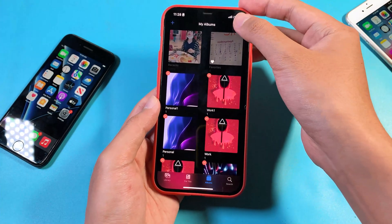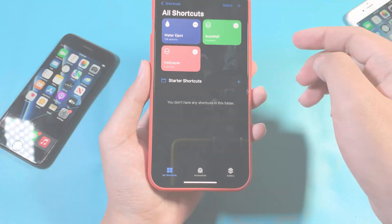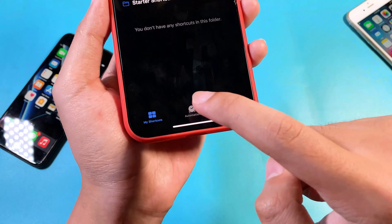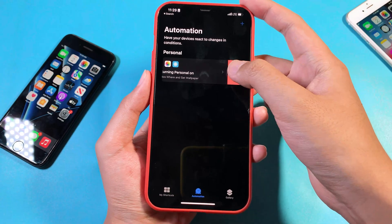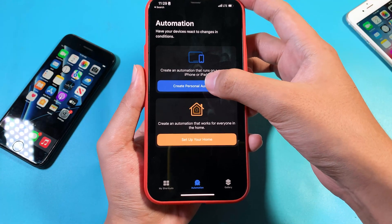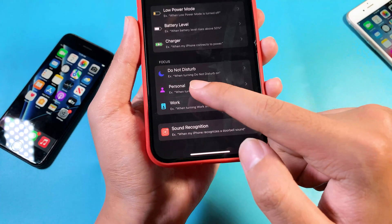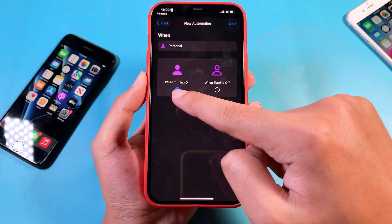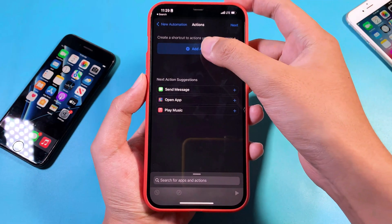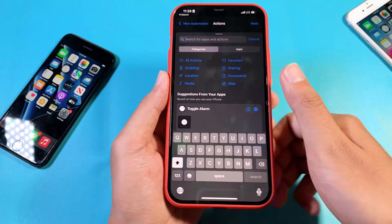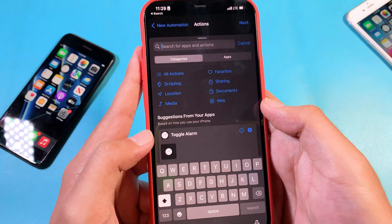After you have done all of this, go back to the Shortcuts app. From Shortcuts, go to Automation and click on Create Personal Automation. Scroll all the way down and select Personal — when Personal focus is turned on, we want it to change the wallpaper. Click Next and add an action. Click on Find Photos.